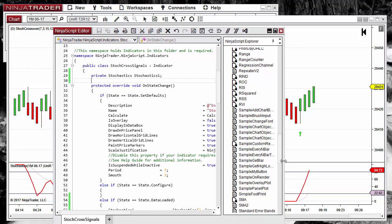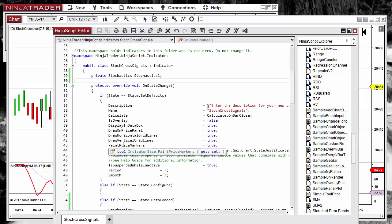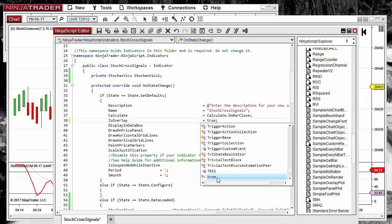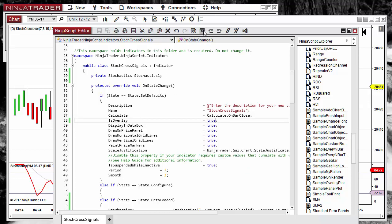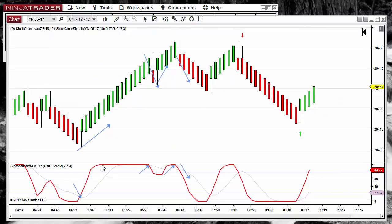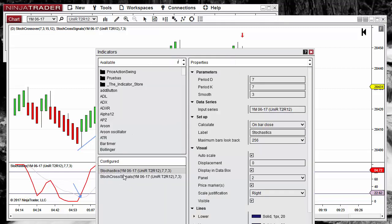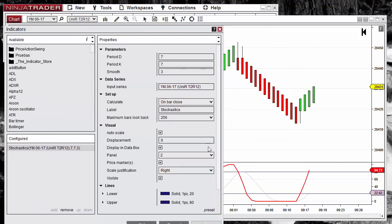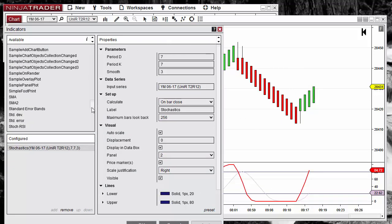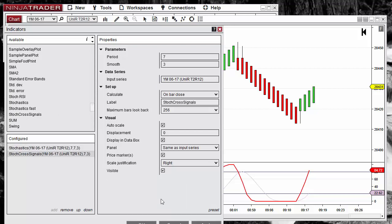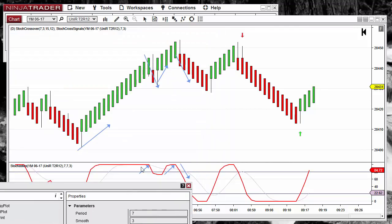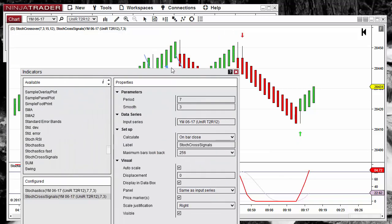The additional panel can be configured from the input parameters — we can change it from panel number 3 to 'Same as Input Data Series'. But we can also set this by default in the code. Where we have 'IsOverlay', we set it to true. We compile again, then remove and re-add the indicator to check if we have fixed the extra panel problem. Now we don't get the extra panel.